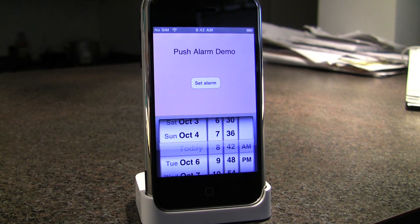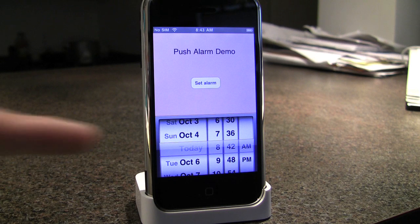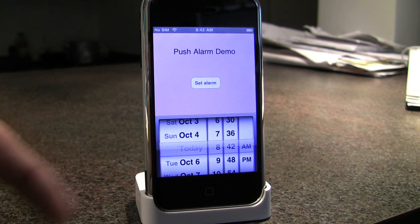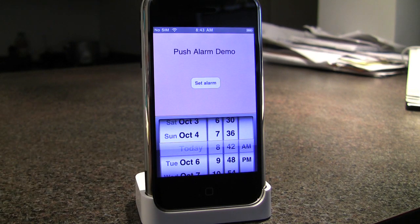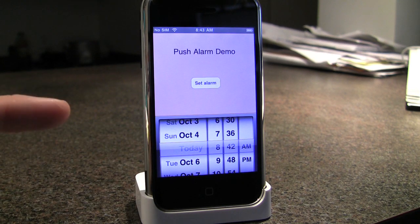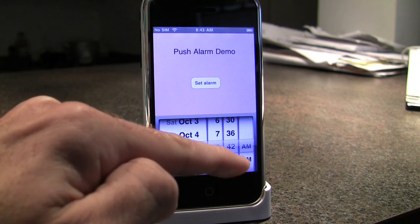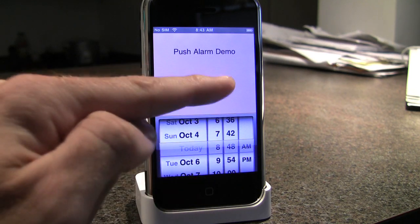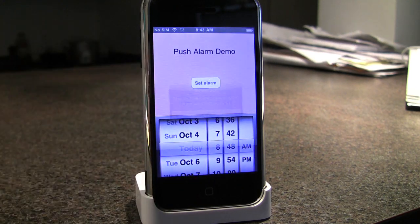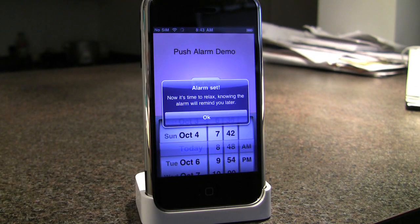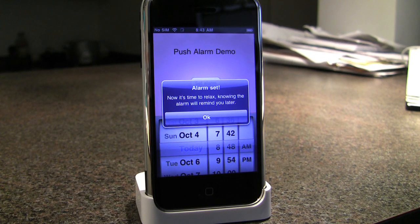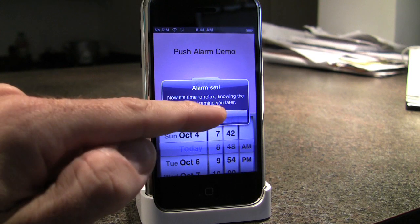You can see the simple app right here. We have a date picker at the bottom in six-minute increments. We have the set alarm button in the title there. So we're just going to choose 8:48 and set the alarm. You can see an alert pops up indicating to the user that this alarm has been set.